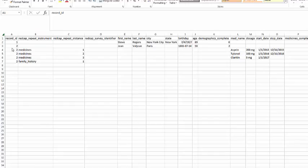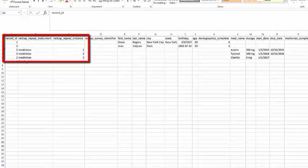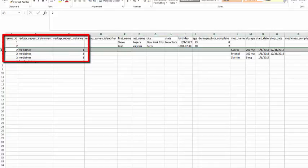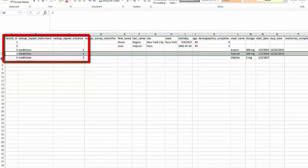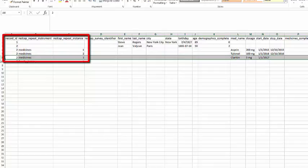So you can see here where I have multiple instances, each instance is getting its own line, the same as an event would on a longitudinal project. The difference is on a longitudinal project, you'd have to have all this set up in advance, and you'd have to have the same amount available for every record in the project.